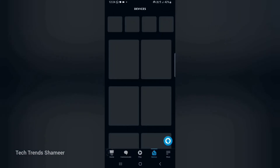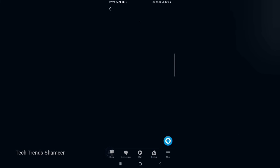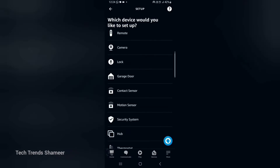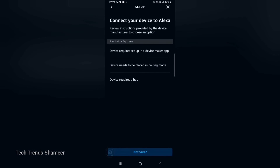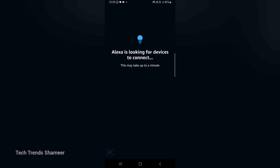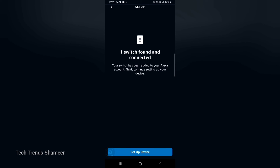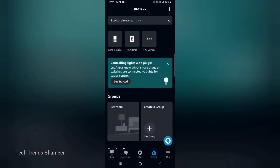Now go to Devices and click All Devices. Click the Add (+) button, then click Add Device. Scroll down and select Other, then select 'Can't find a matching logo' and click Not Sure. Now Alexa is looking for devices. Note: the login details used for Arduino IoT Cloud and Amazon Alexa must be the same — only then will Alexa find the device. Alexa found a device. Click Setup Device, skip the optional steps, and click Done. The device is created.